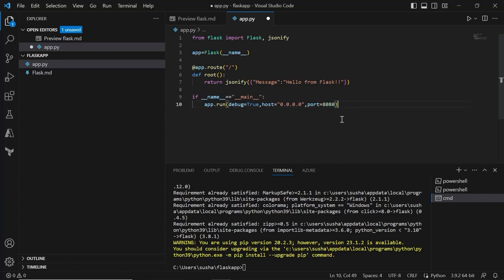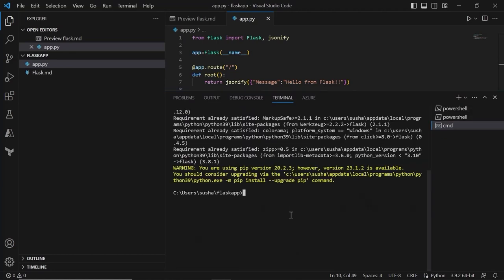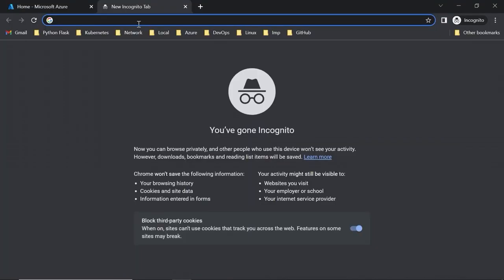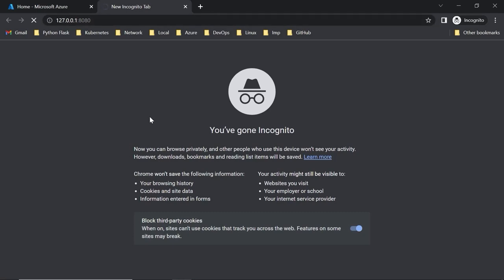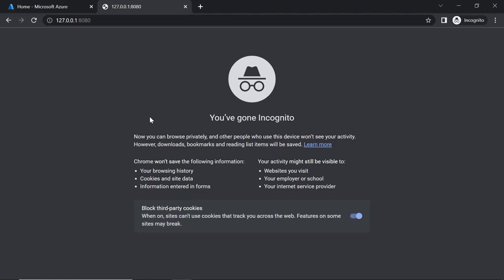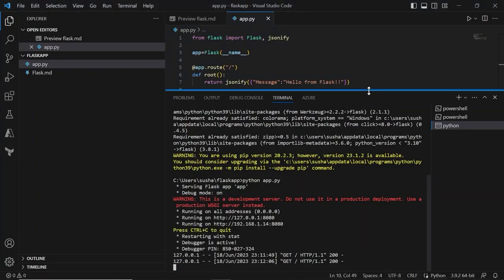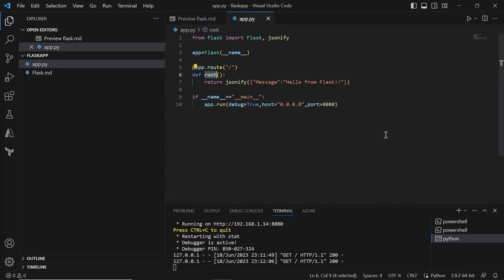Since we have included all the required code, let's save the code and run the application. In order to run this application, we will be using Python and the name of the file: python app.py, and let's hit enter. Now you can see our application is up and running. Let's take this endpoint and go to the browser. You can see we are getting the response — since we are hitting the application on the root path, we are getting the 'hello from Flask' response. Our application is now up and running and we are able to access it on our local machine.